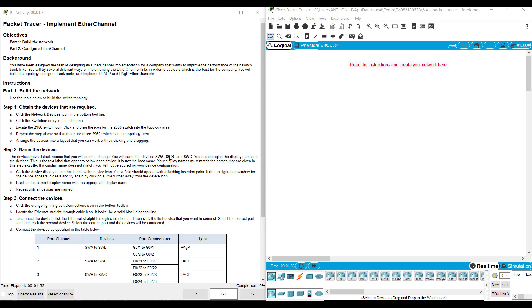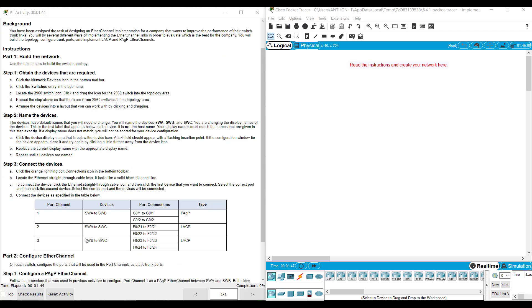Now, in this one you notice that our topology over to the right is blank. So we are going to be starting from scratch by adding our own devices, cabling them together, and then configuring three port channels based off of their type and their ports. So let's get started.